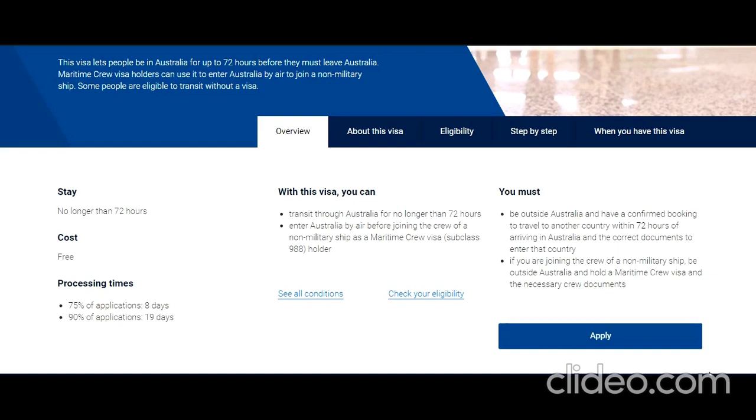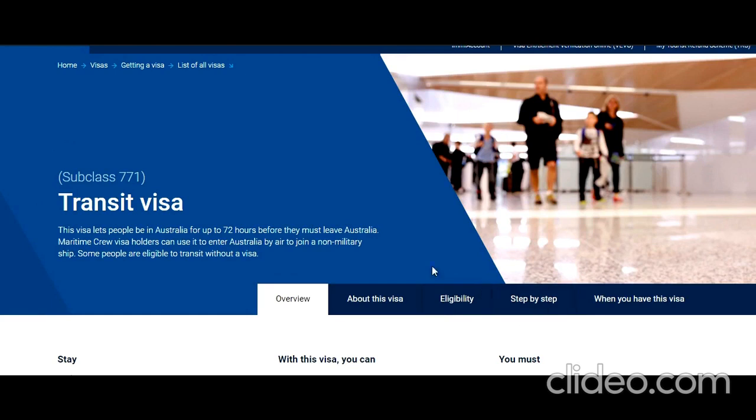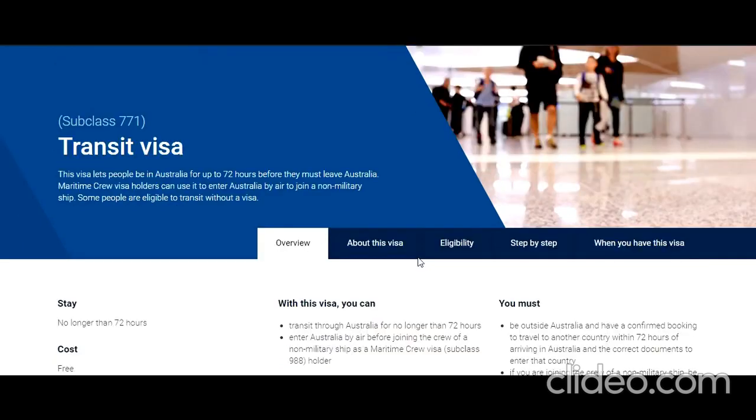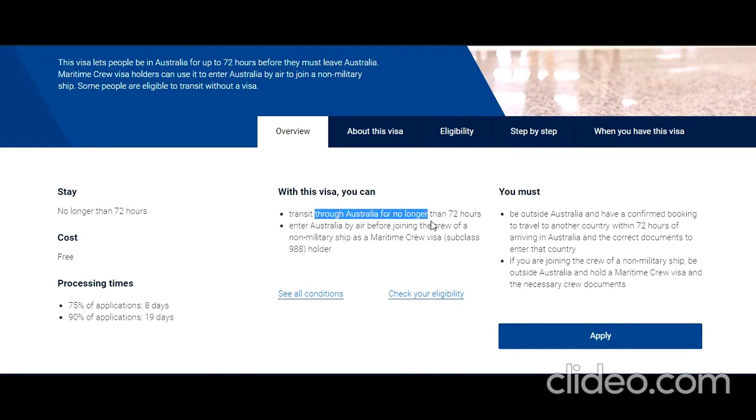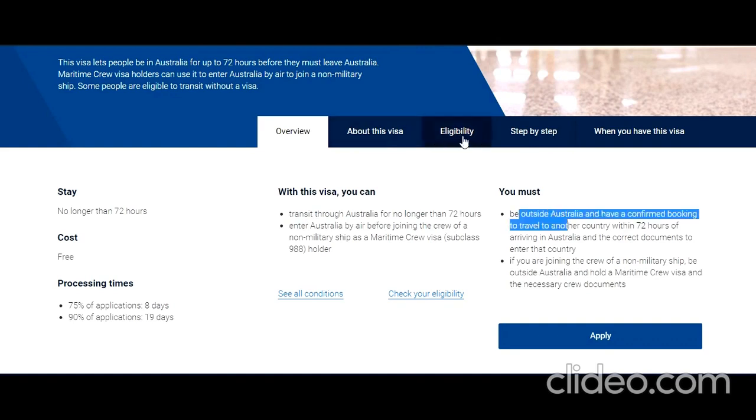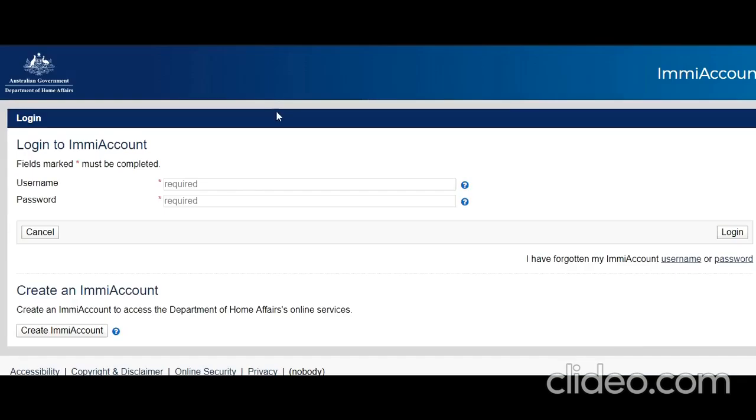Hello friends, welcome to my video. Today I'm going to show you how you can apply online for Subclass 771 Transit Visa for Australia. Before I proceed, if you have not already subscribed to my channel, please subscribe because I regularly upload videos. If you have any concerns or questions, feel absolutely free to ask. With this visa you can transit through Australia for no longer than 72 hours. I'm not going into the details of eligibility; instead I'm going to focus on the application process. You have the Apply button here. When you click on it, a new tab opens where you can log into your ImmiAccount. If you don't know how to create this account, I have already uploaded a video with the link in the description.